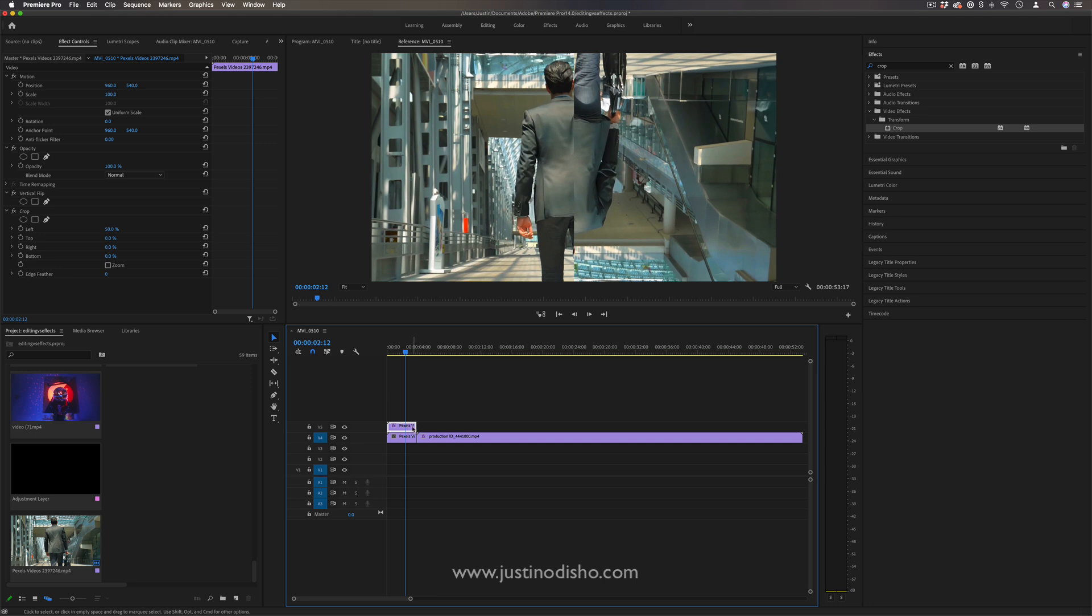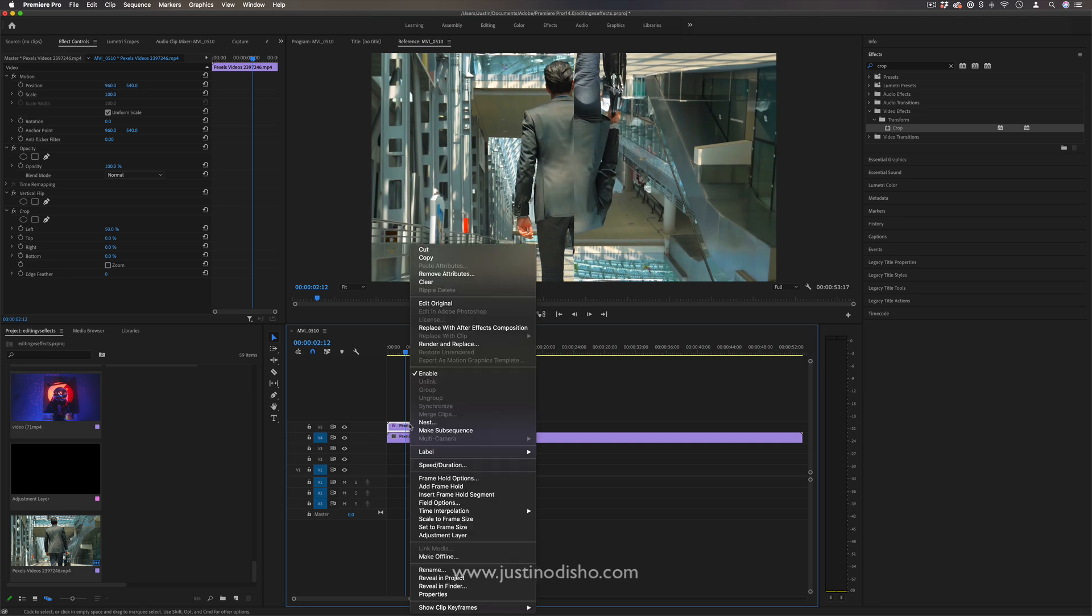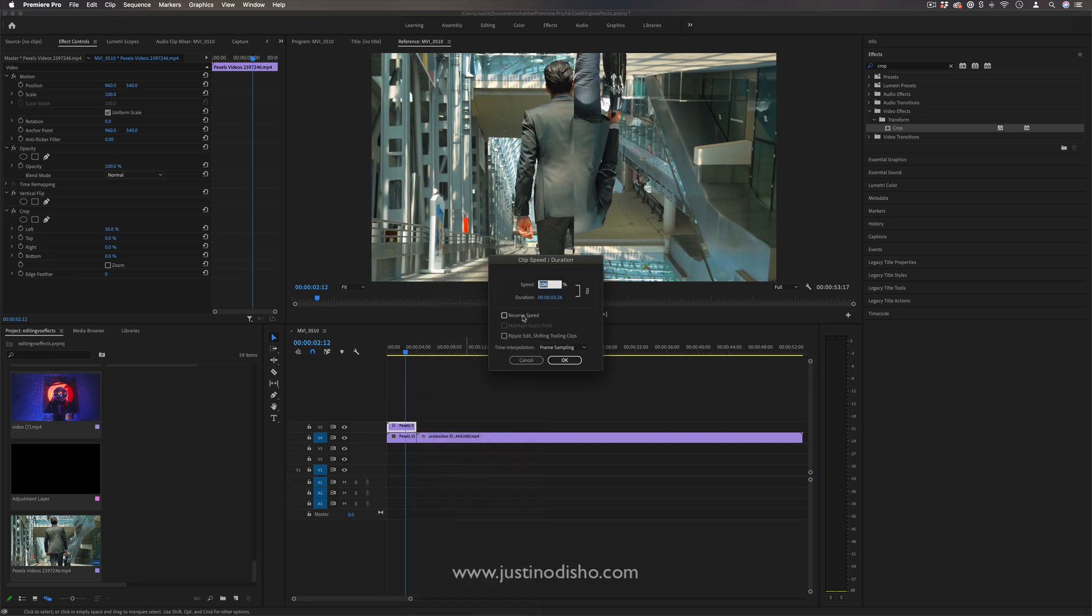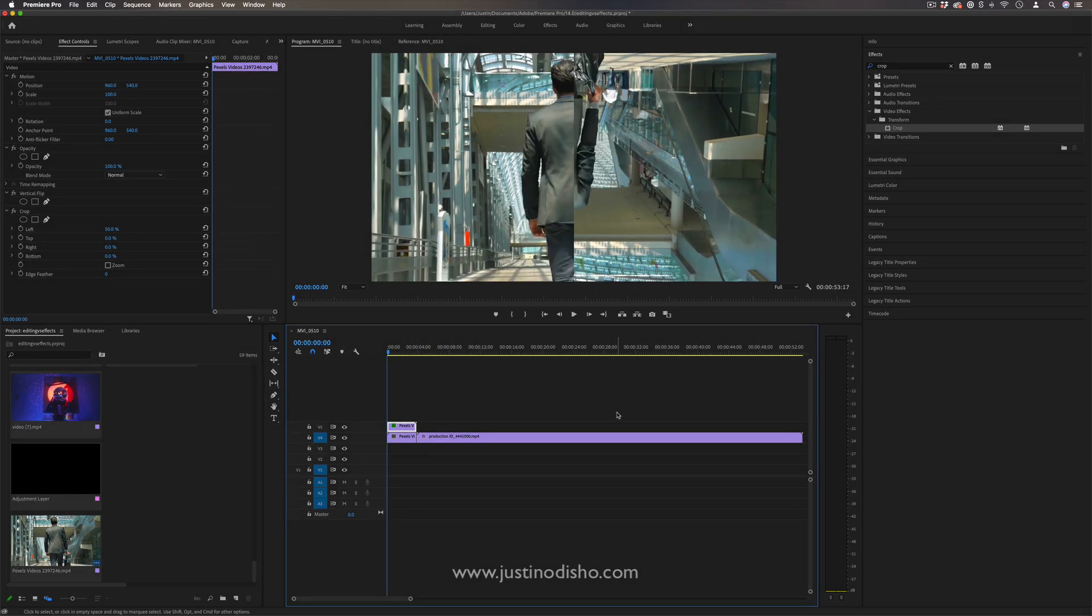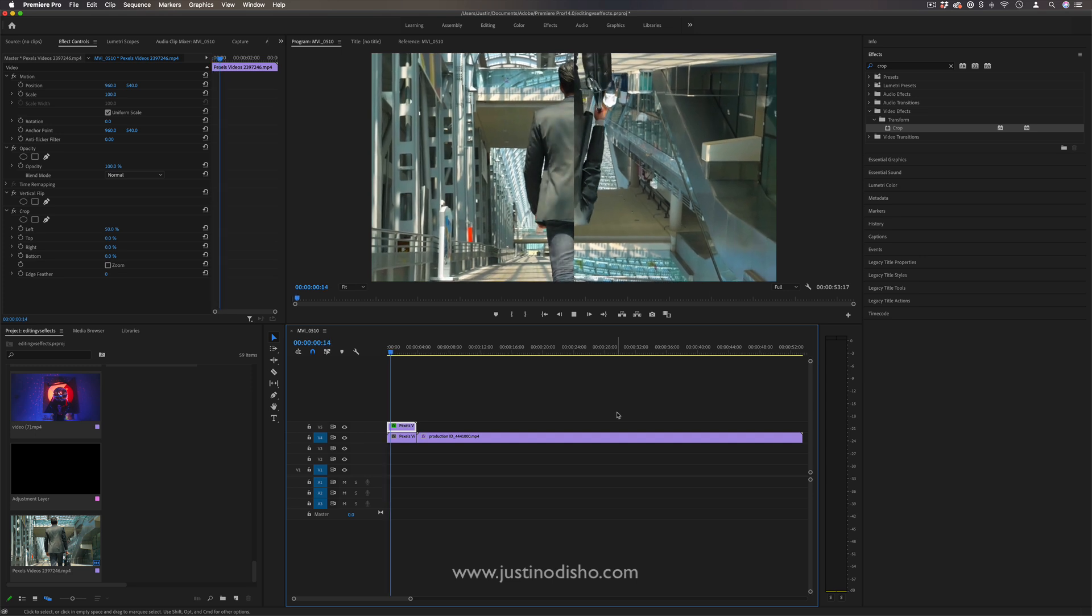But as an added step, you can right click on the speed and duration, you can reverse the speed as well. And now not only have we flipped it, we've also reversed it.